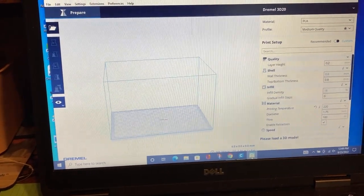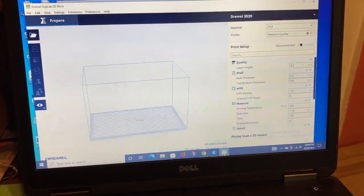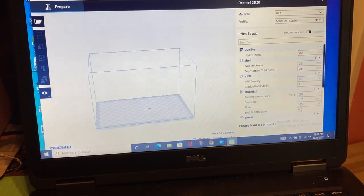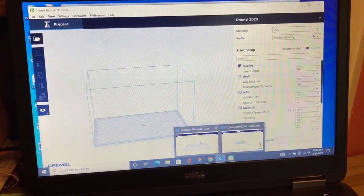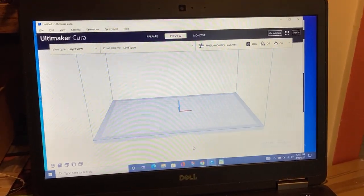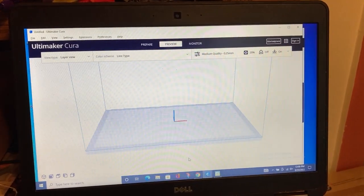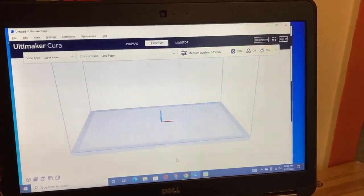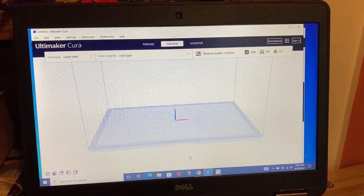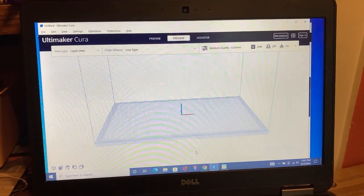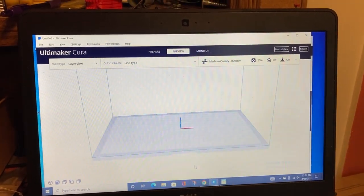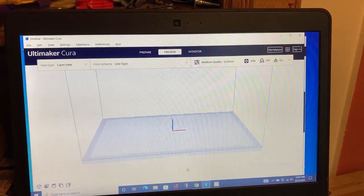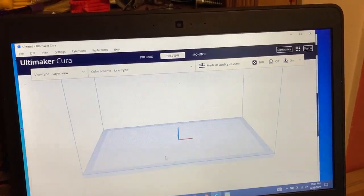There's a Dremel Digilab 3D slicer which is based on Cura, as you can see there. But I've been using Cura because someone created a plugin for the 3D 20 which generates a G3 Drem file, which the 3D 20 originally needs. Now with the firmware upgrade it can also take G-code, which the Dremel slicer generates. If I didn't have the plugin for Cura 5.0, I could use the G-code.